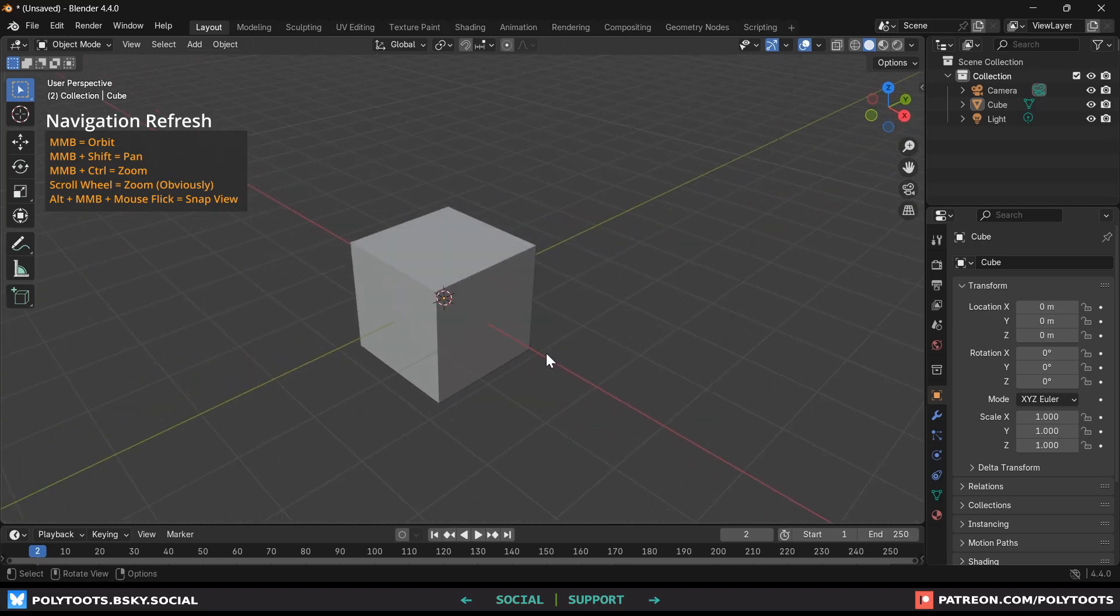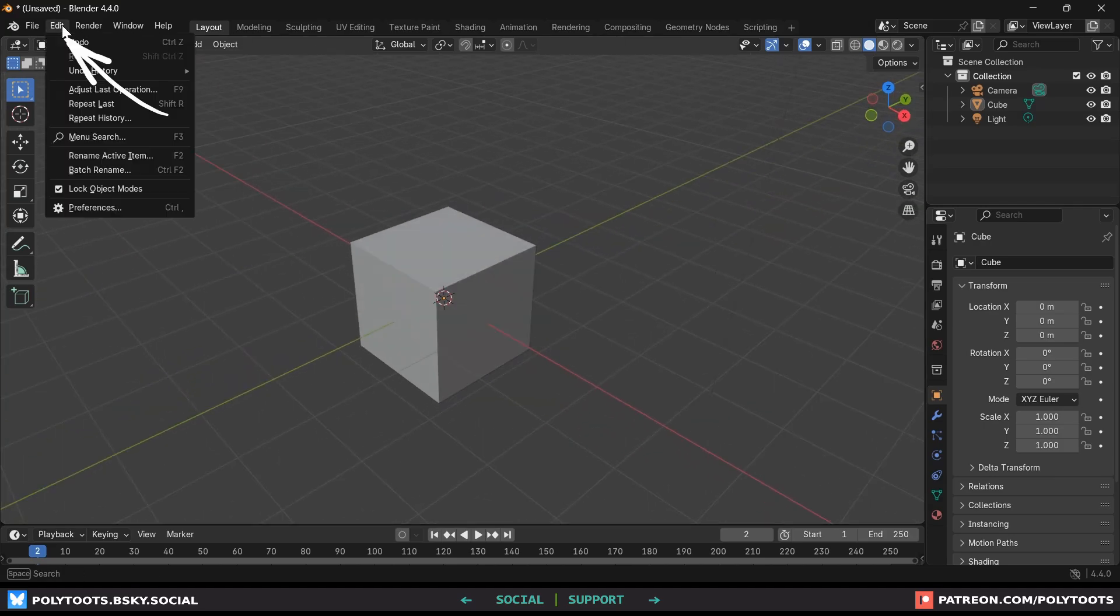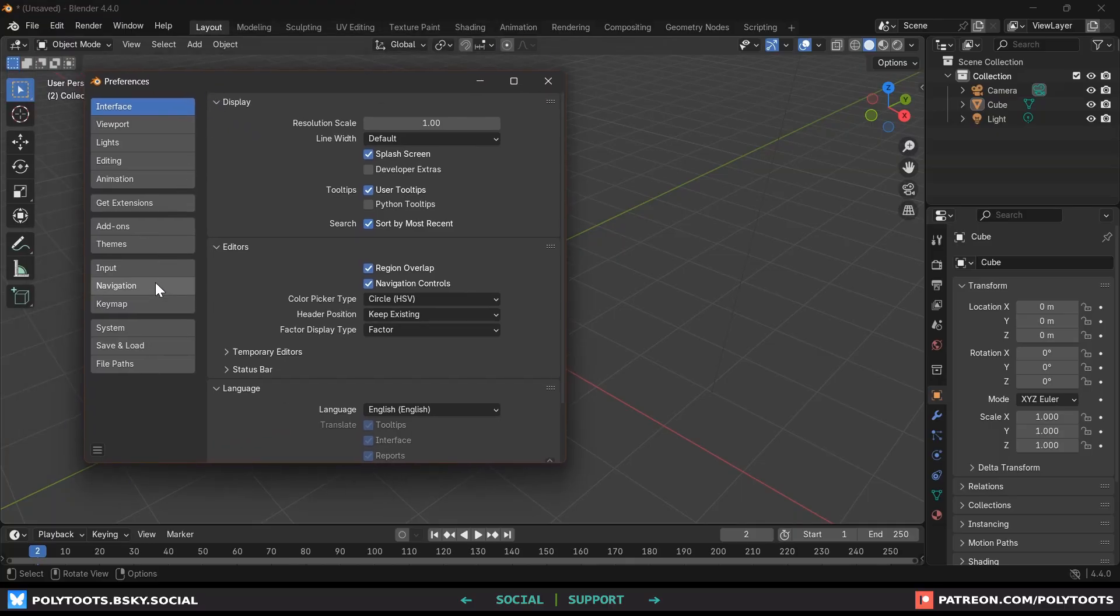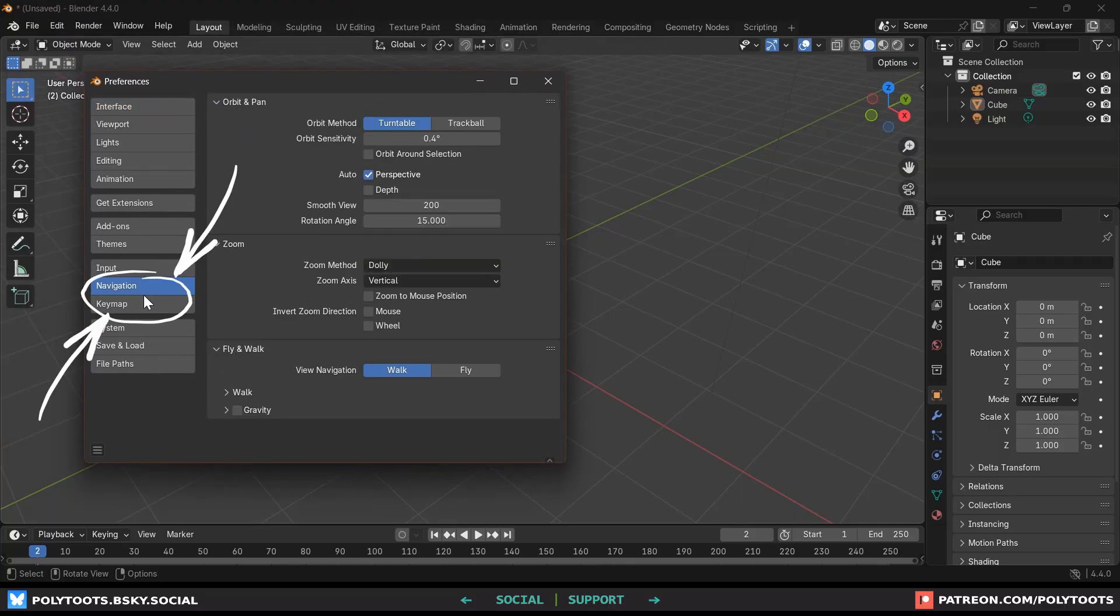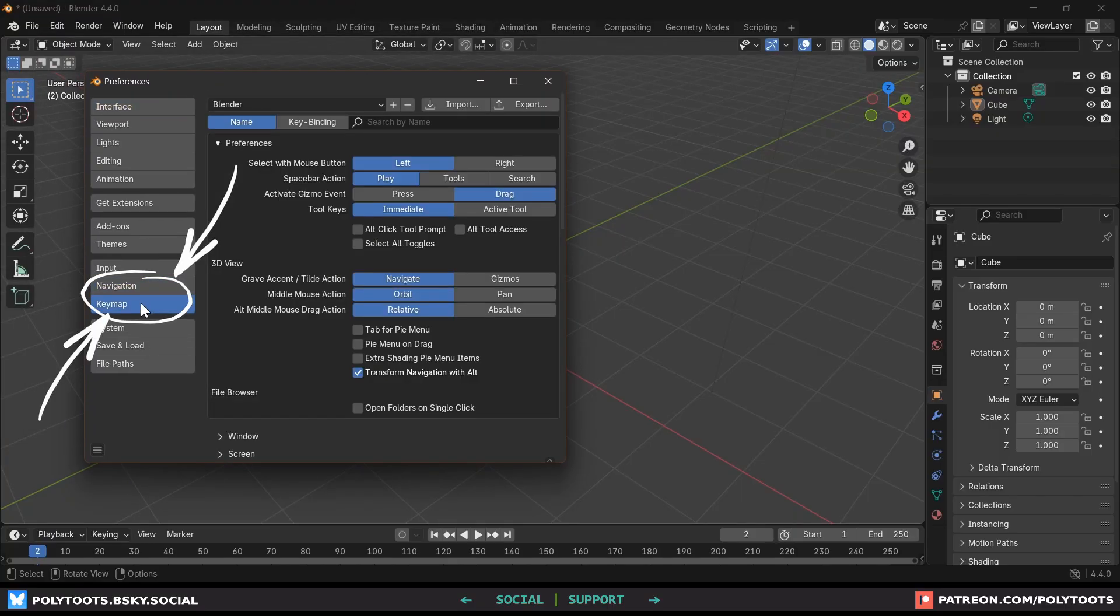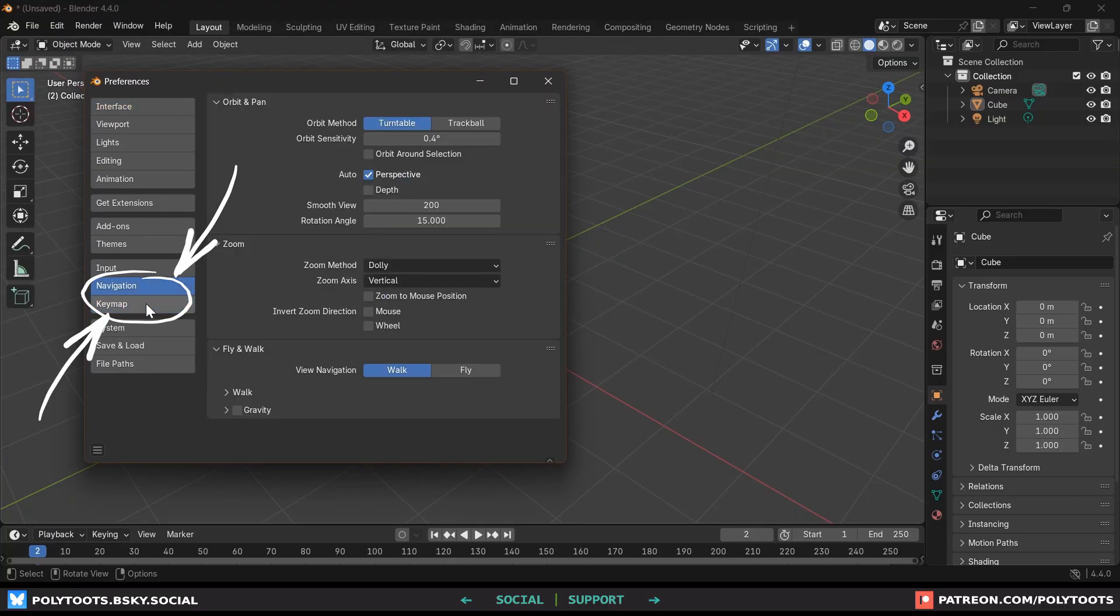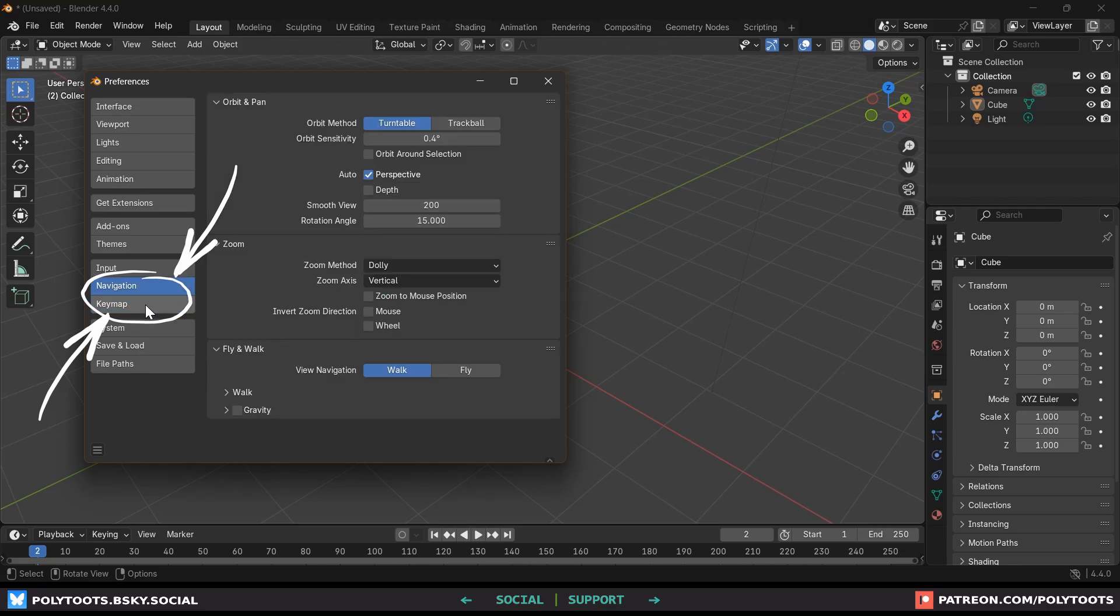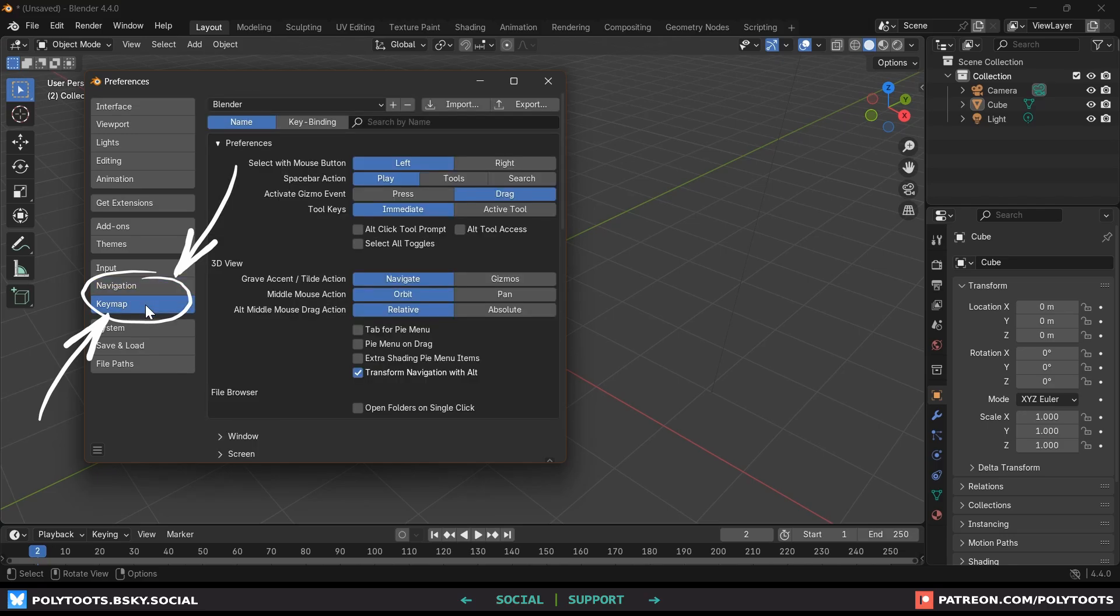If you're transitioning to Blender from other 3D software and just can't get used to this, my advice is to go tweak the navigation and keymap categories from the preferences menu. I will say to only change keymaps that are related to navigation. If you start customizing too much you're not going to be able to follow most tutorials.